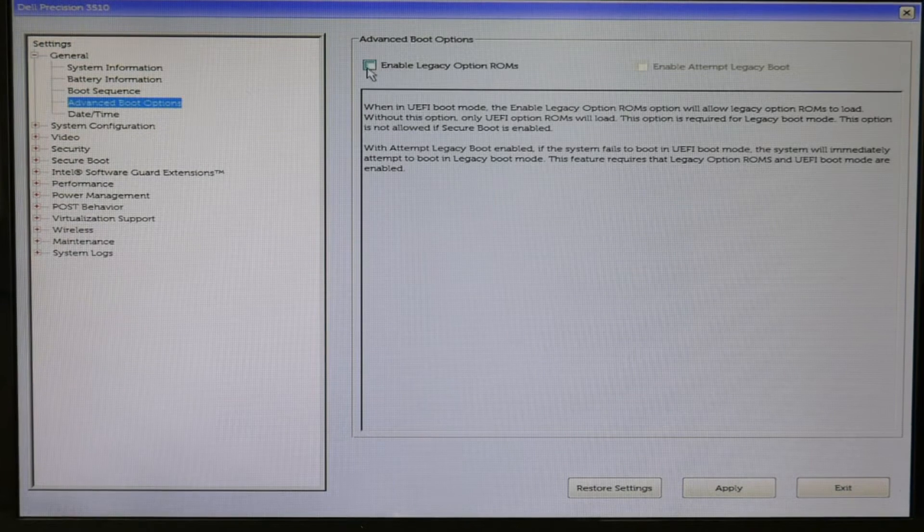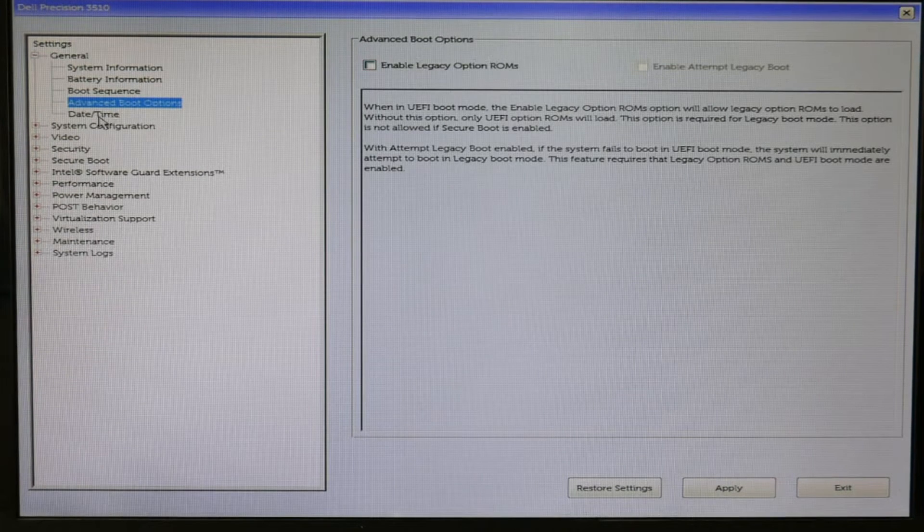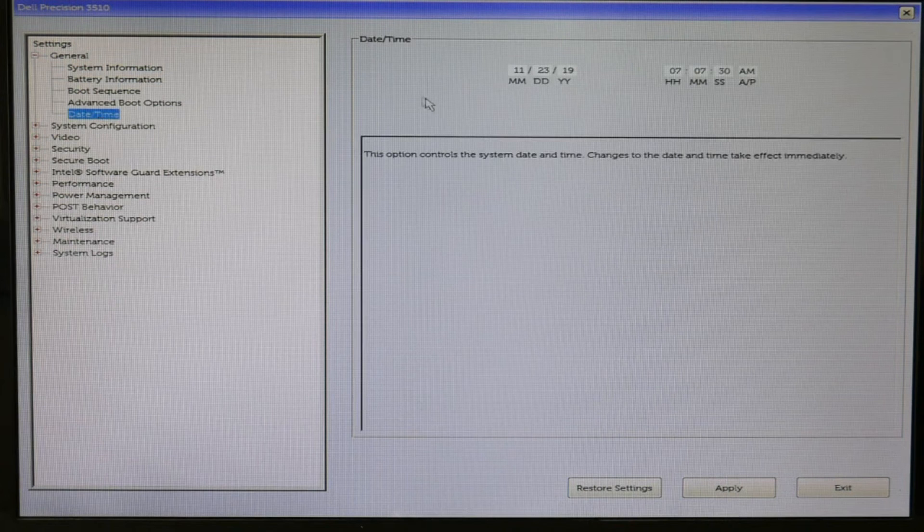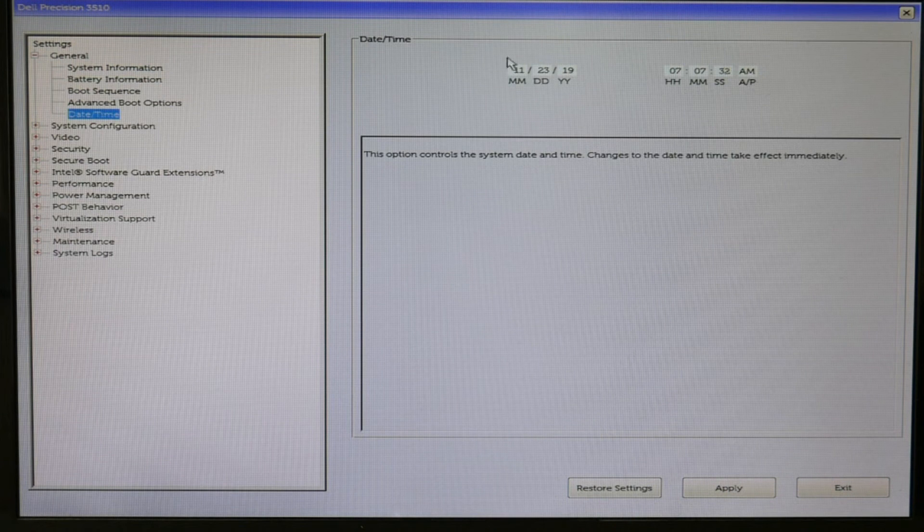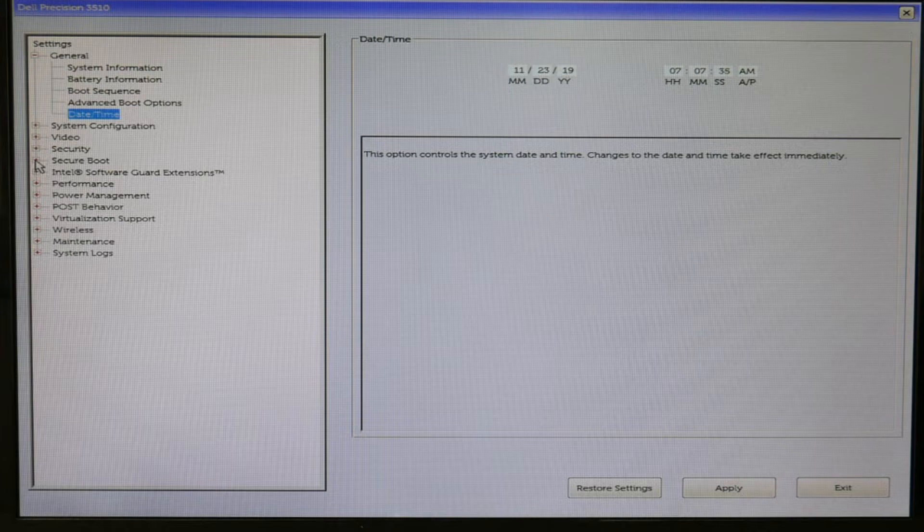The next thing for Windows 10, Enable Legacy Option is off. Also, right here, the date and time, that's always a good thing to check. Make sure that's accurate. Mine is.